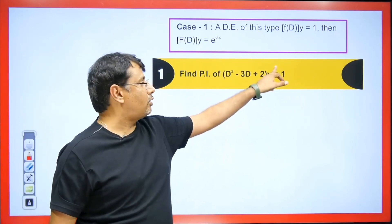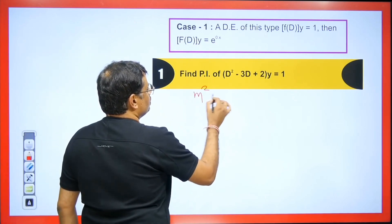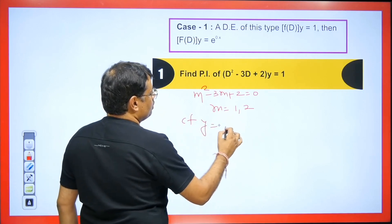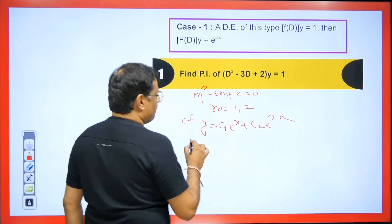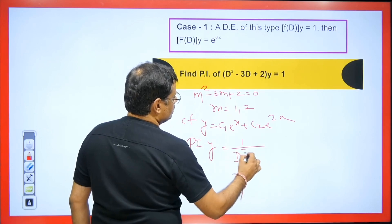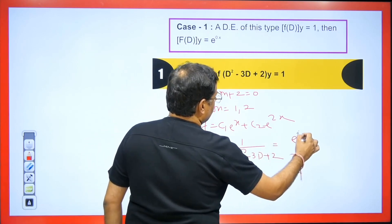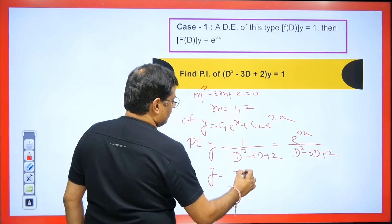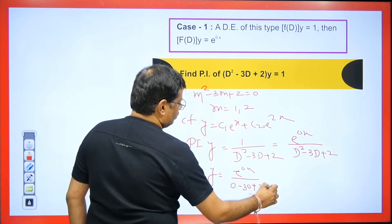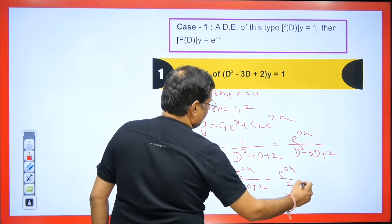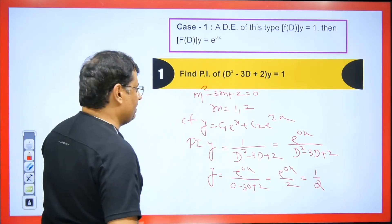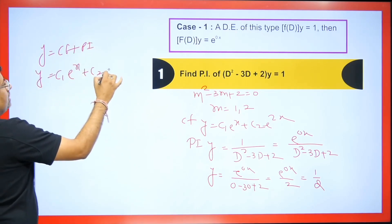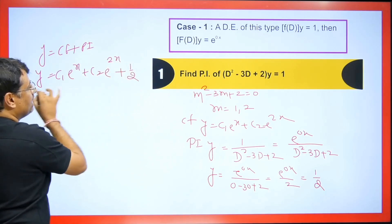For a differential equation with a constant on the right-hand side, consider (D²−3D+2)y = 1. The auxiliary equation m²−3m+2 = 0 gives m = 1 and m = 2, so CF = c₁e^x + c₂e^(2x). For the PI, write 1 as e^(0x) and place it over D²−3D+2; substitute D = 0 to get e^(0)/(0−0+2) = 1/2. The final answer is y = c₁e^x + c₂e^(2x) + 1/2.